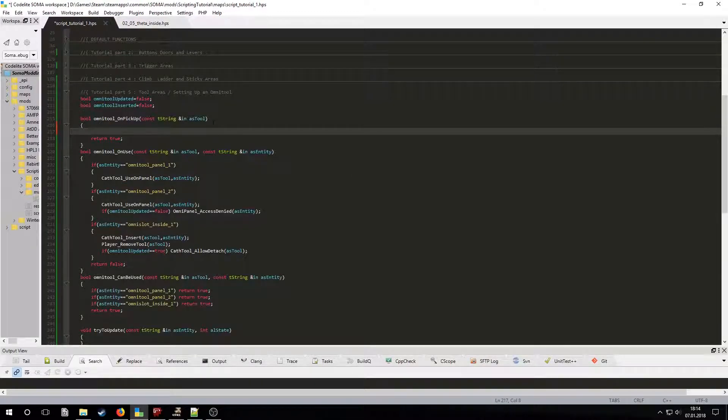Now let's edit the OnPickUp callback. It has the tool's name as a parameter and should return a value of true. Let's make it so that when the player picks up the Omnitool, we set the Omnitool, Inserted variable to false.